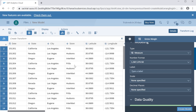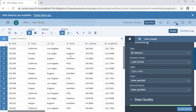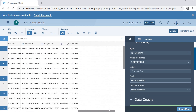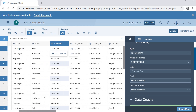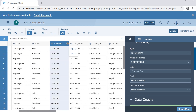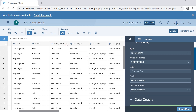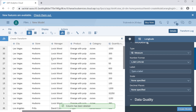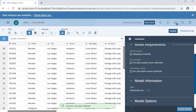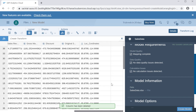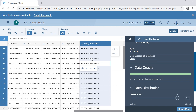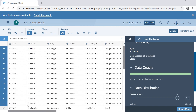Once we have created the location coordinates column, we may no longer need the original latitude and longitude columns. We can select the column and then select 'Delete Column' from the option. This is not required and we can delete it to avoid confusion for end users when they are creating visualizations. The location coordinates column is the one we want to keep.